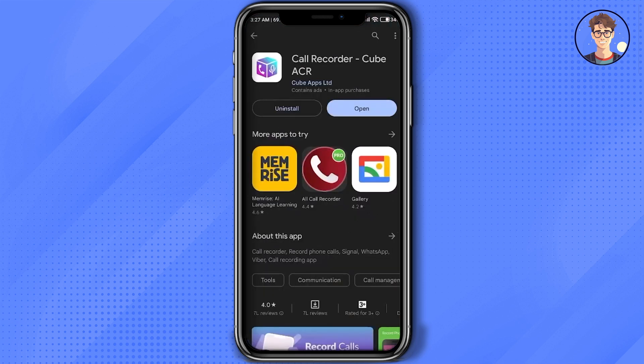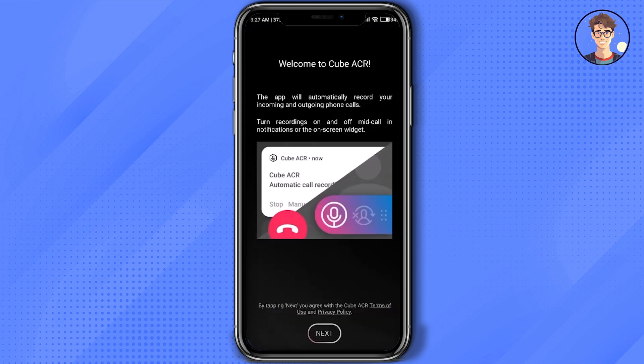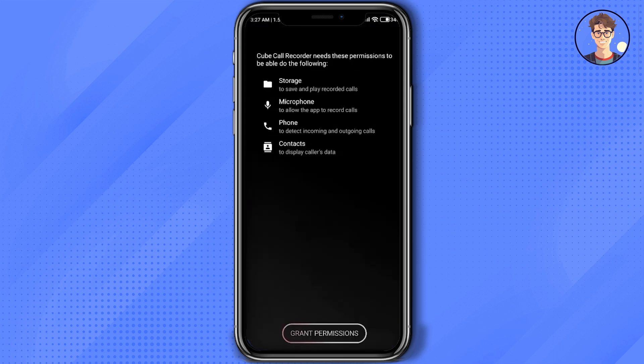The application is available in both iOS and Android. Simply install the application, then click on open, then click on next. Click on grant permission, click on allow.